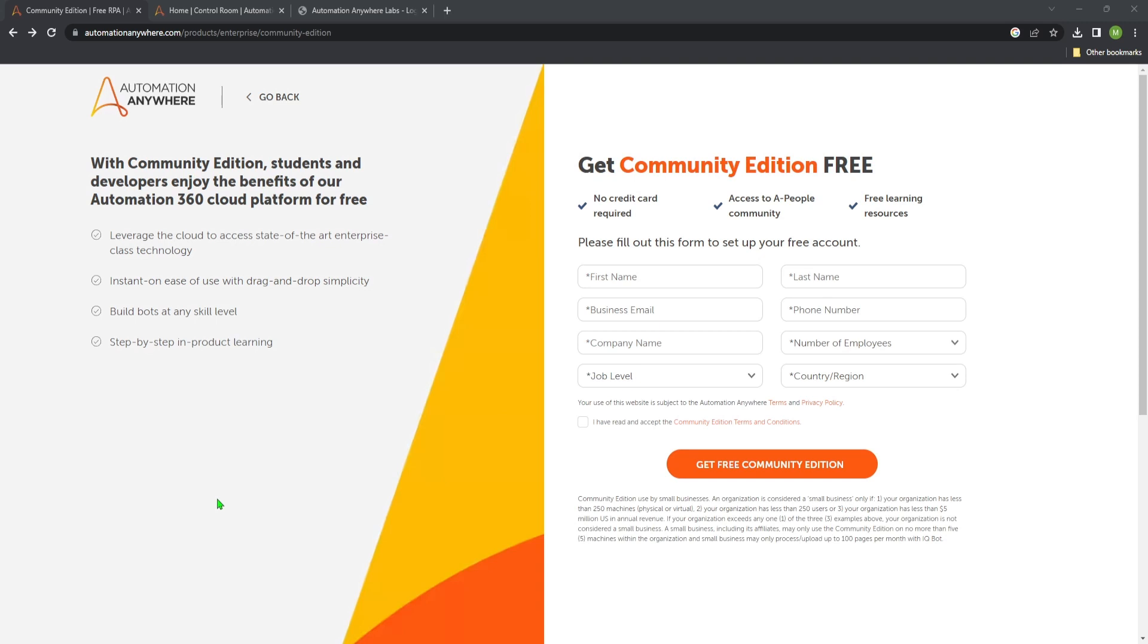Hello everyone and welcome to my channel. I am Marc and today I show you how to get started with Automation Anywhere. First we will install the Bot Agent and then I will give you a short overview about the Control Room. So let's get started.